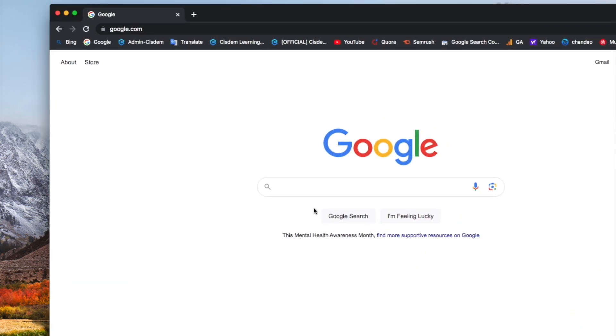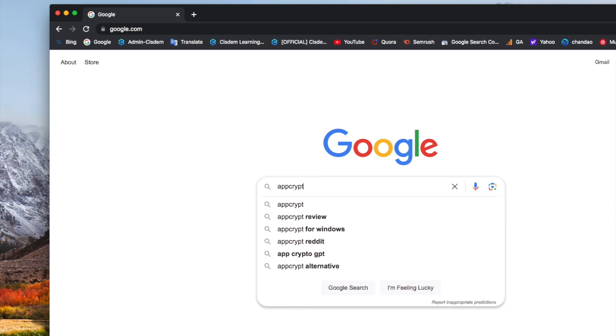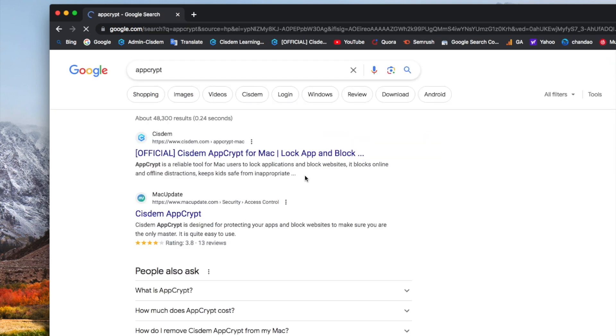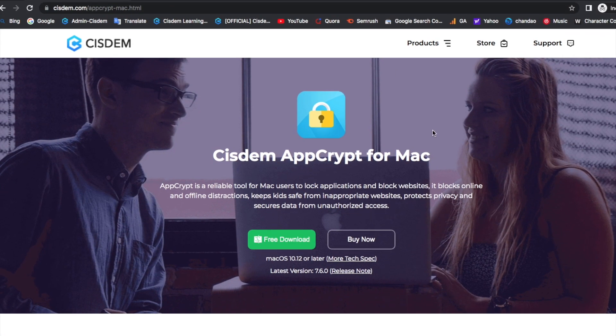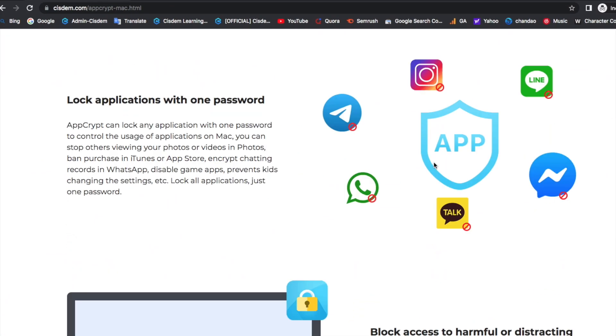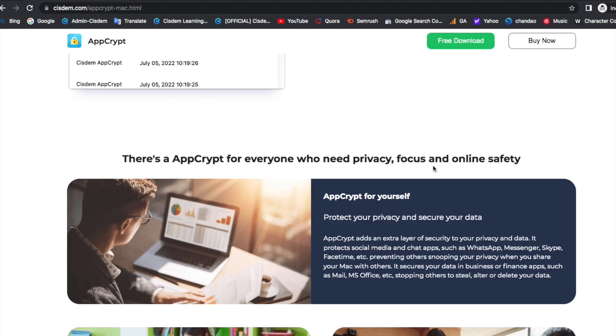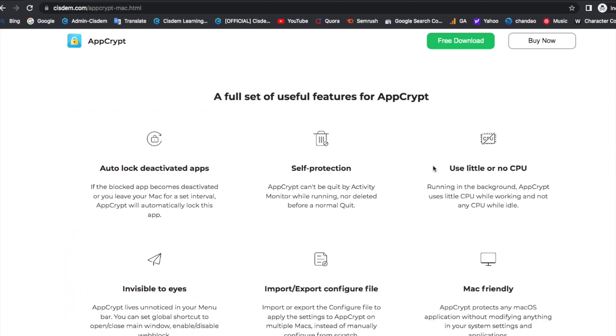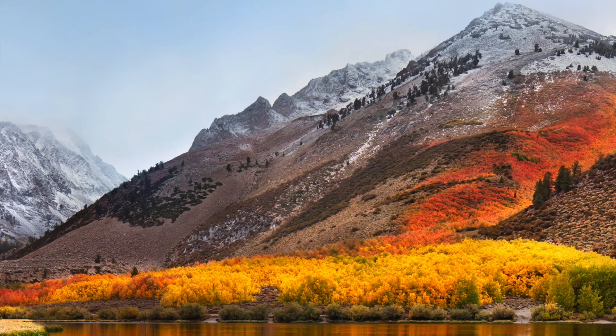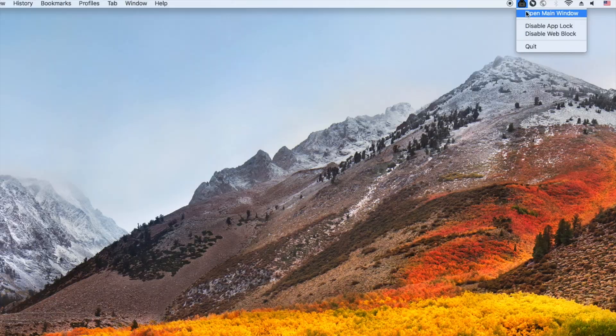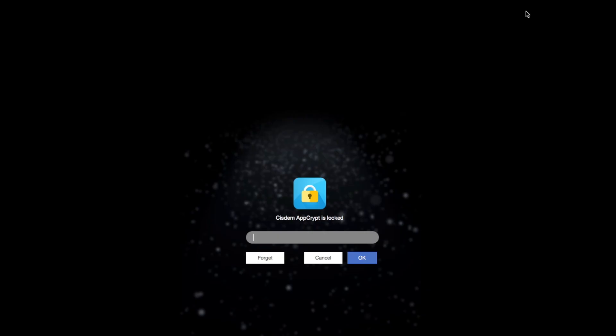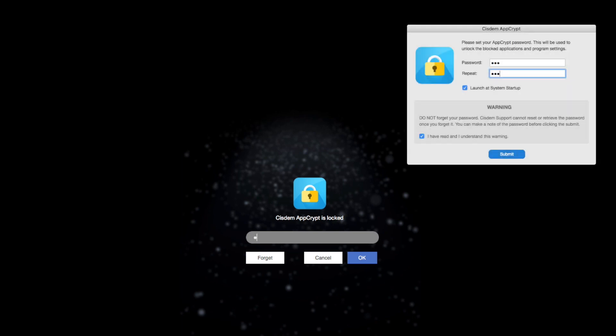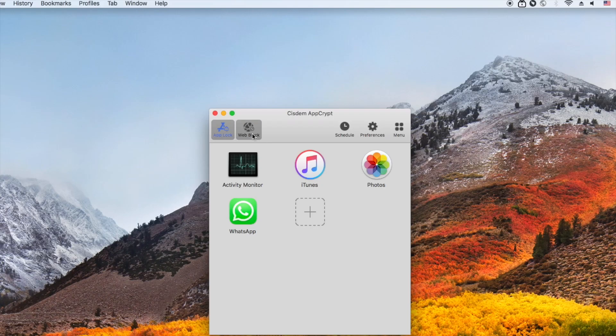You can download this app from its official site. I have downloaded it on my Mac, so now I launch it directly. Click on open main window, enter the password. When you first use this tool it will remind you to set the password. Now I'm in the main window.